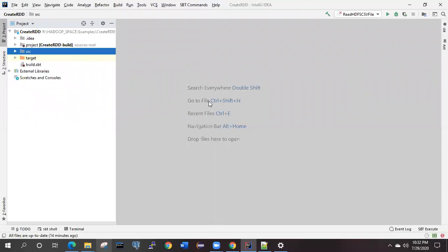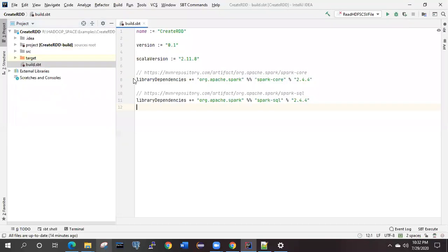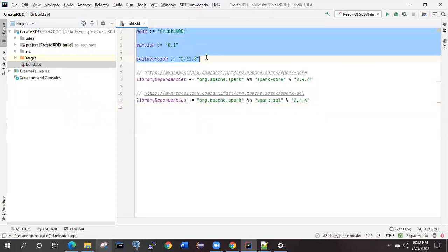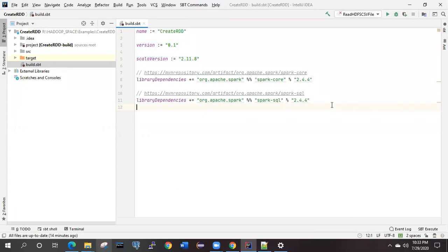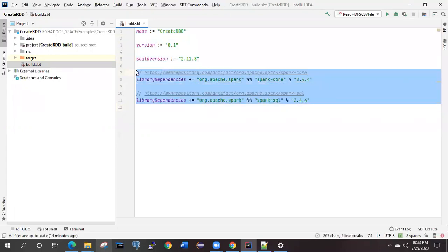The very first thing you will be able to see is this build.sbt. Just double-click on this one. Here initially you will find the name, version, and Scala version by which you have created the project. These are the two different dependencies.